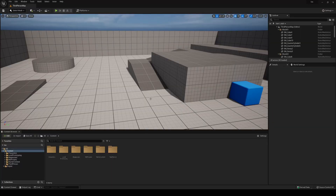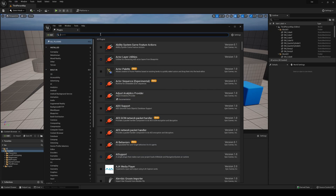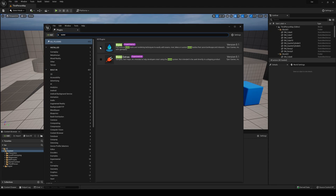First of all, we will need some things to get started. We'll need the water plugin, so just go into Edit > Plugins, search for water, and then enable it. It will say that it's experimental, but it will be okay for us. Just press okay, and then you have to restart the editor — a pop-up will appear. Restart the editor and then you have the plugin enabled.